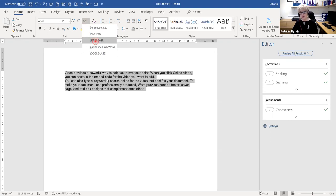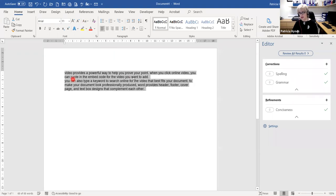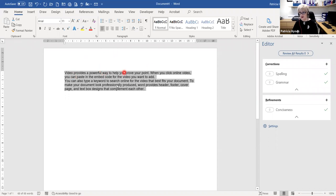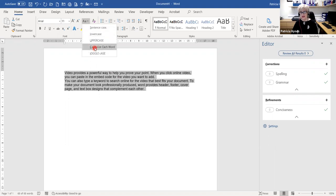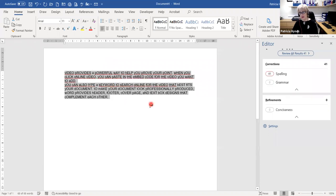If I choose uppercase, it puts everything in caps. Lowercase removes every capital letter. Sentence case will capitalize the first letter of each sentence automatically. Capitalize Each Word is really useful if you've been typing names and someone hasn't capitalized a surname. The toggle case gives you a lowercase first letter and everything else in uppercase — I've only ever seen that used in something like a wanted poster; it would never be used in ordinary business life.